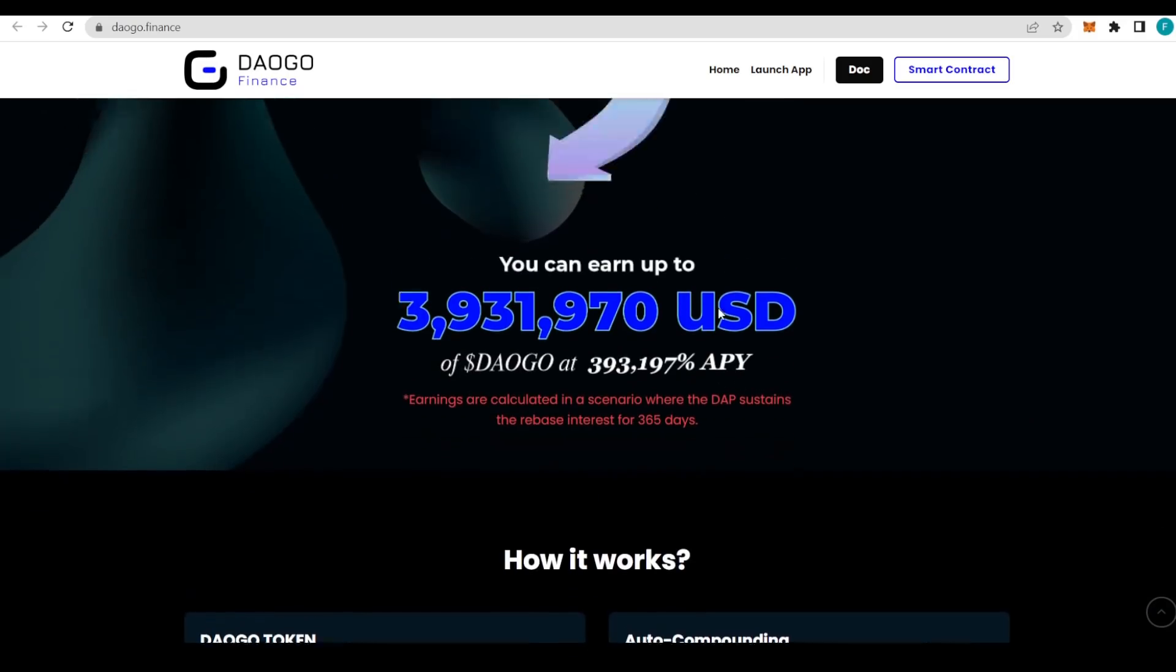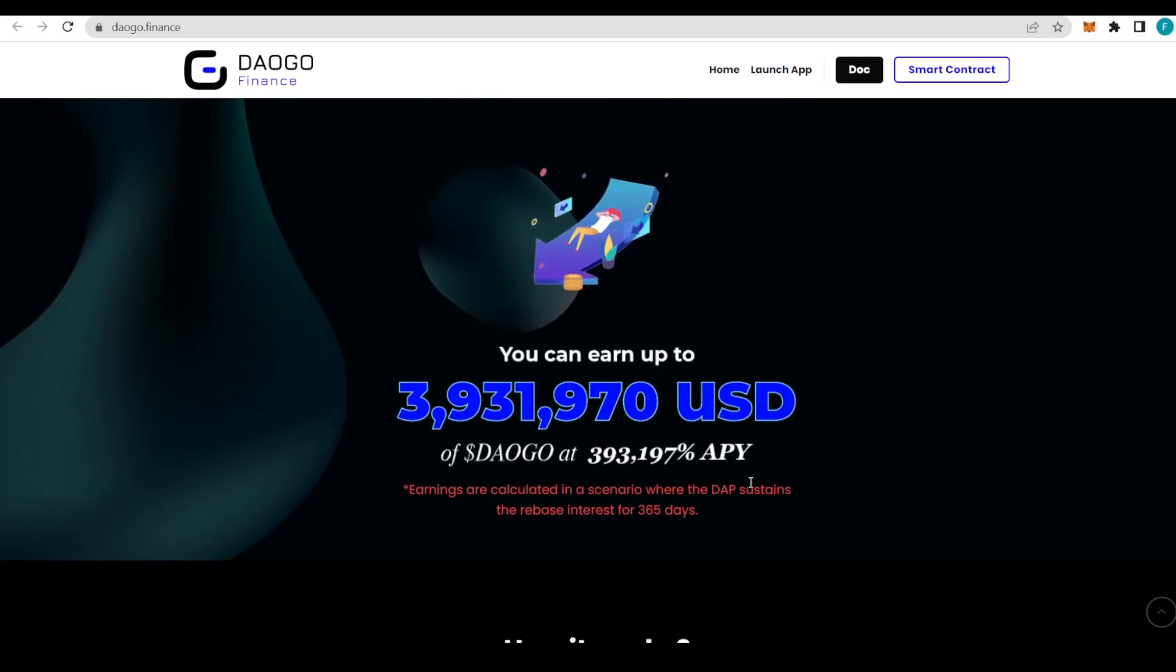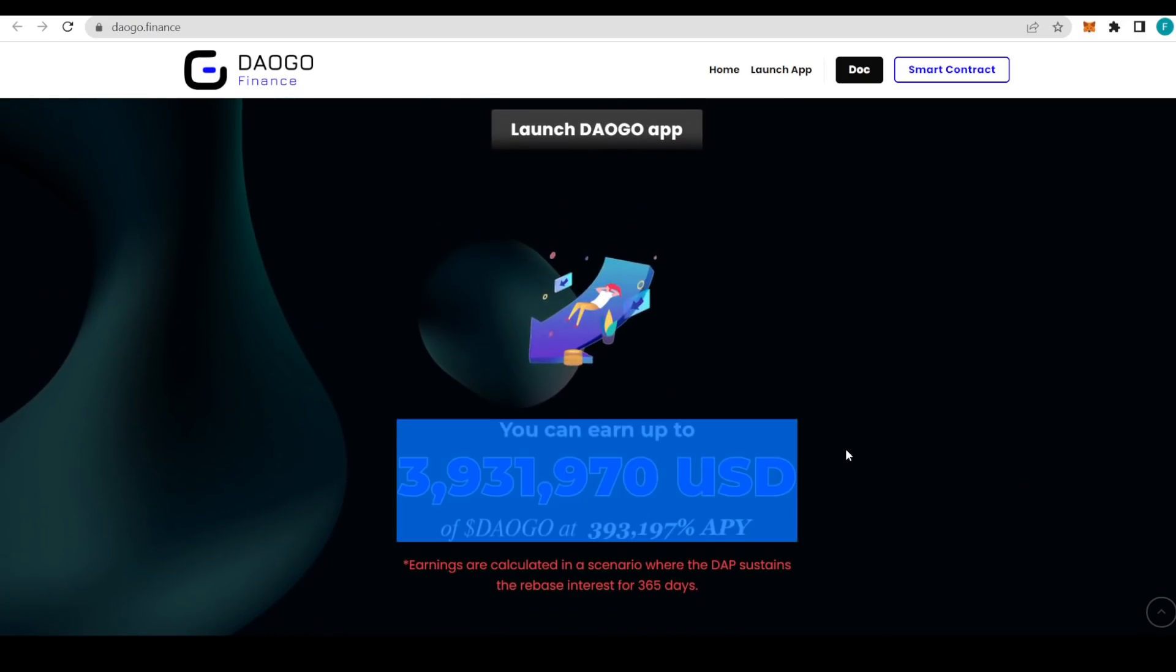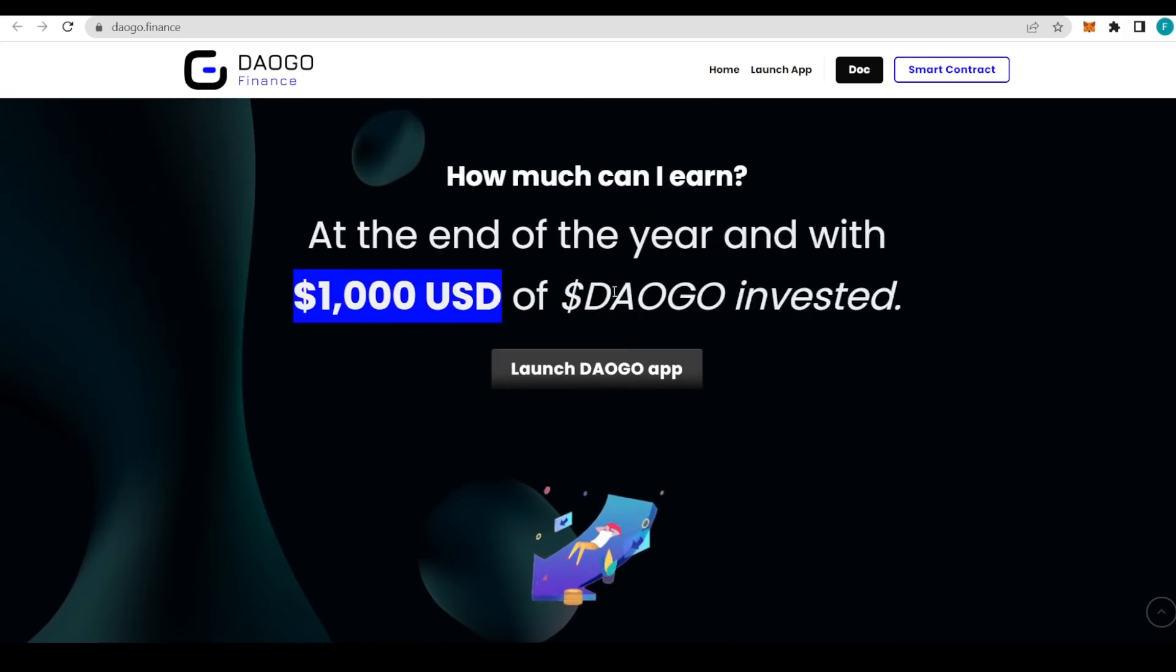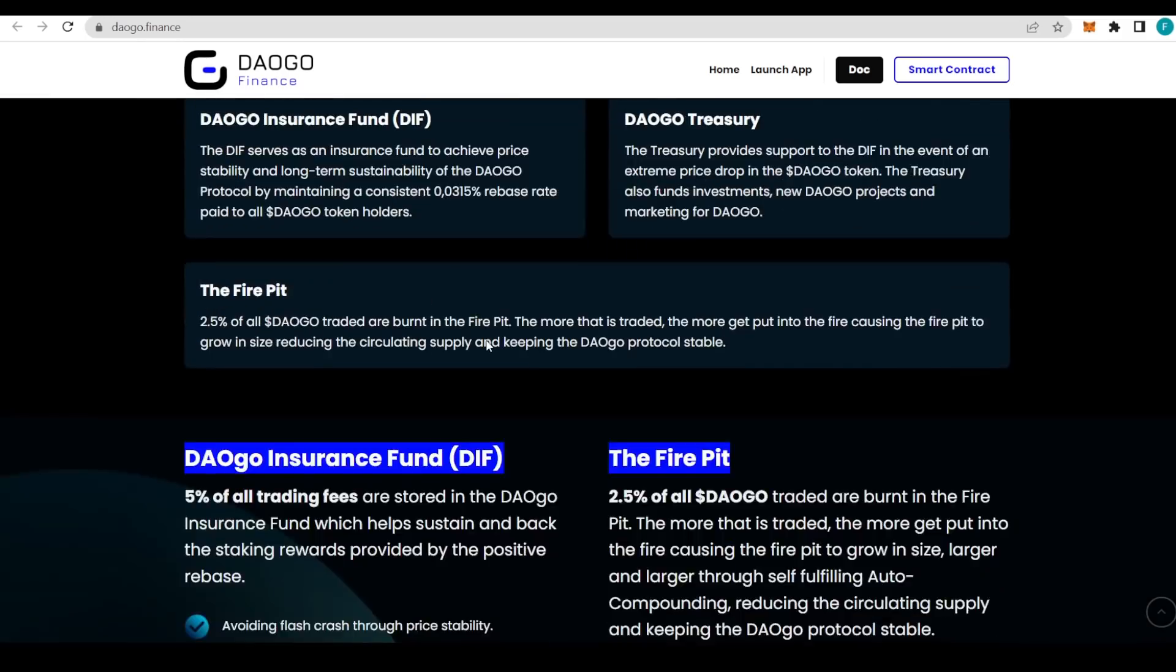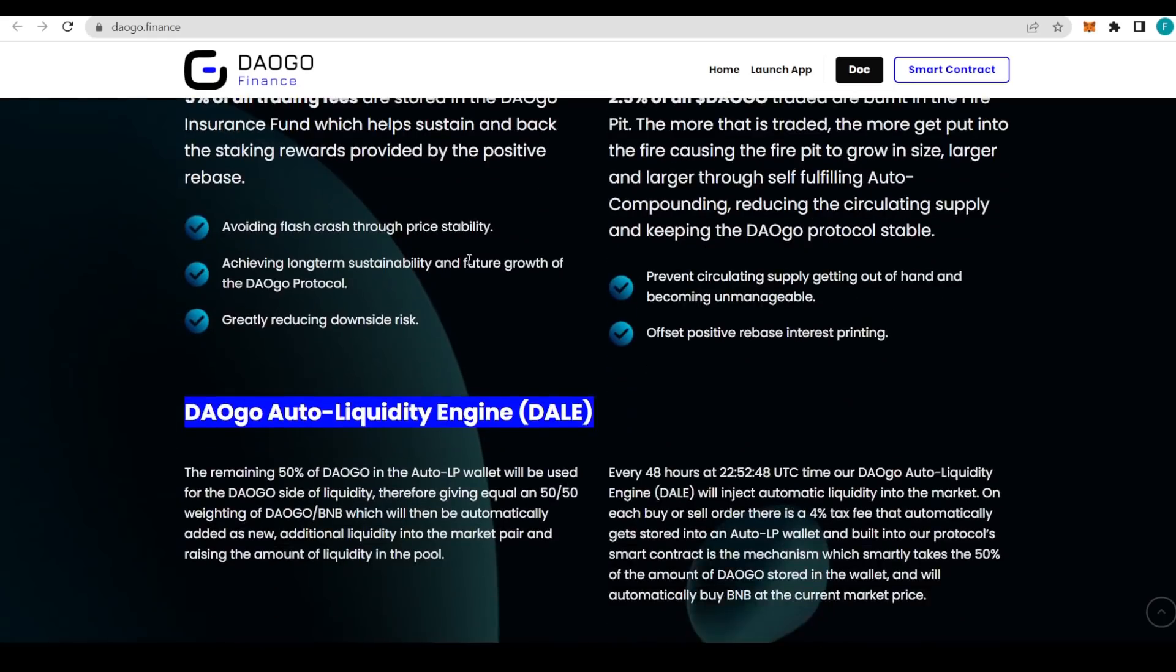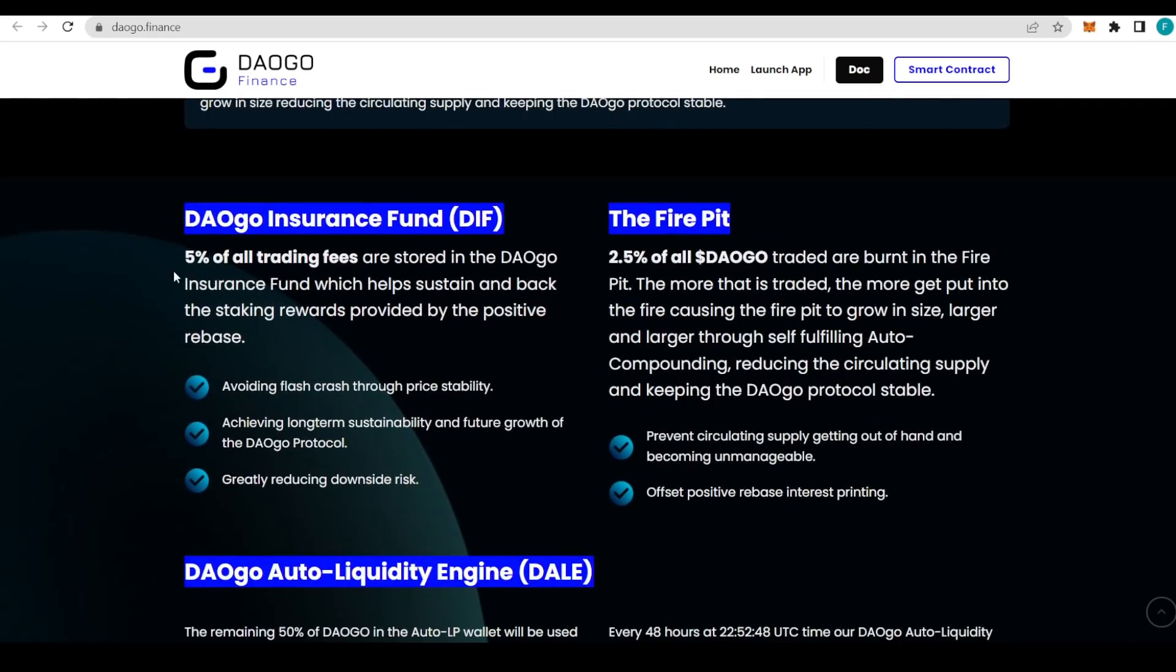Stability is all that DAOGO wants to achieve, because if they manage to keep the price stable for a whole year, we are going to get that huge APY. From $1,000 you could actually get almost four million dollars, assuming that the price is super stable. That is why they have so many different technologies that are used to make it stable, like the DIF or the fire pit.